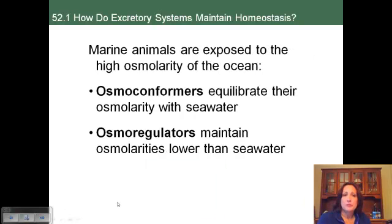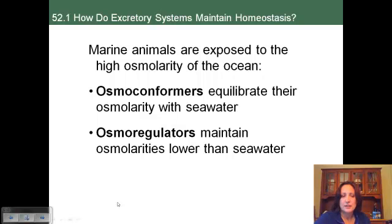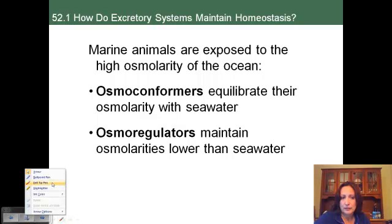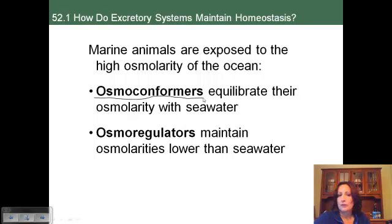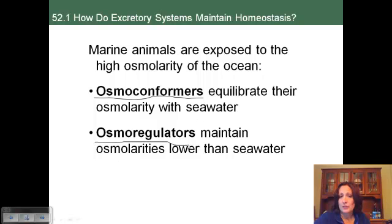Marine animals live in a very high osmolarity environment and must adjust to this. Some are osmoconformers — similar to thermoconformers — meaning they expend no energy and their osmolarity changes with their environment. Osmoregulators, by contrast, regulate their osmolarity. Osmoconformers will have the same osmolarity as their environment, while osmoregulators will maintain a constant osmolarity.